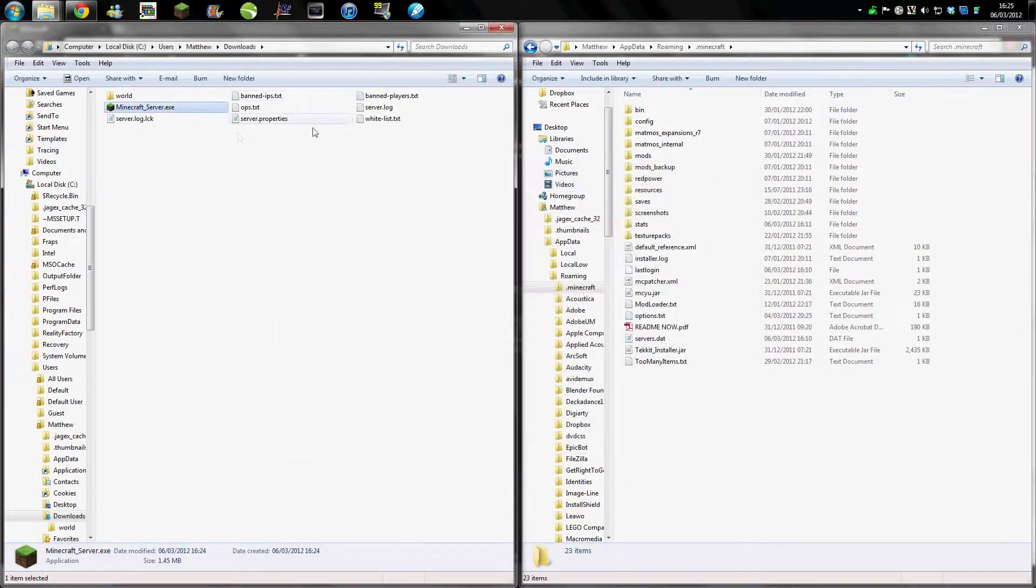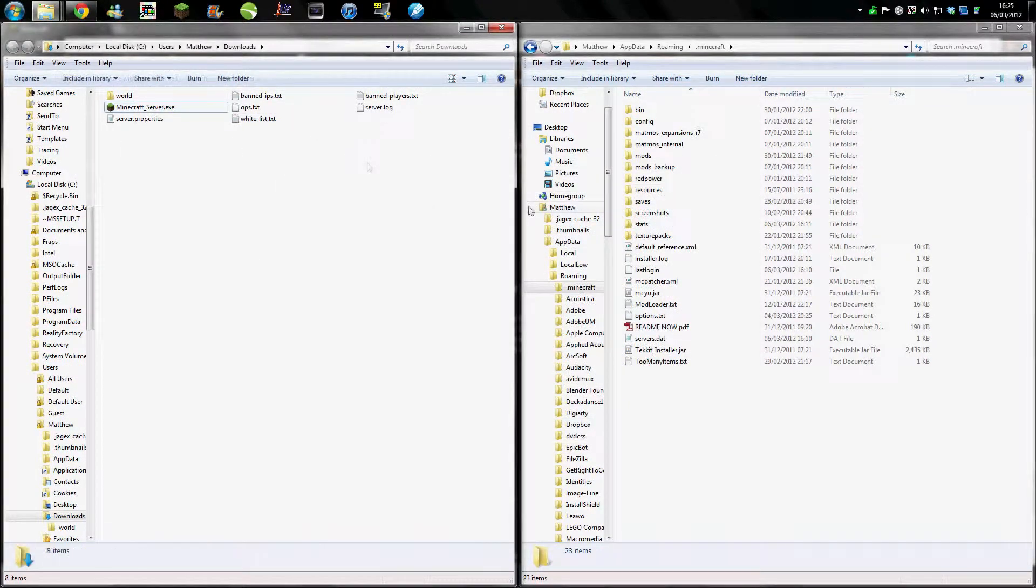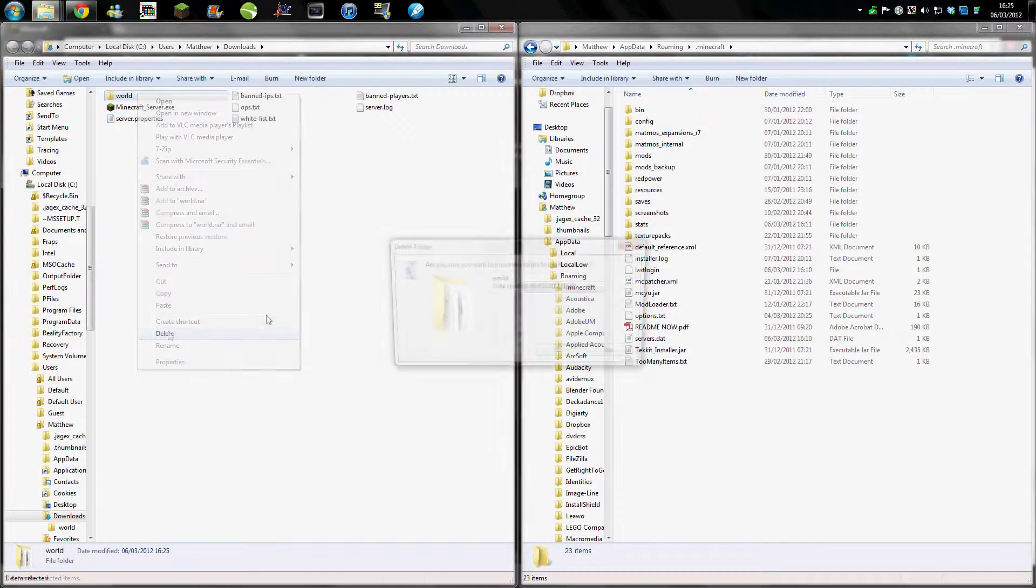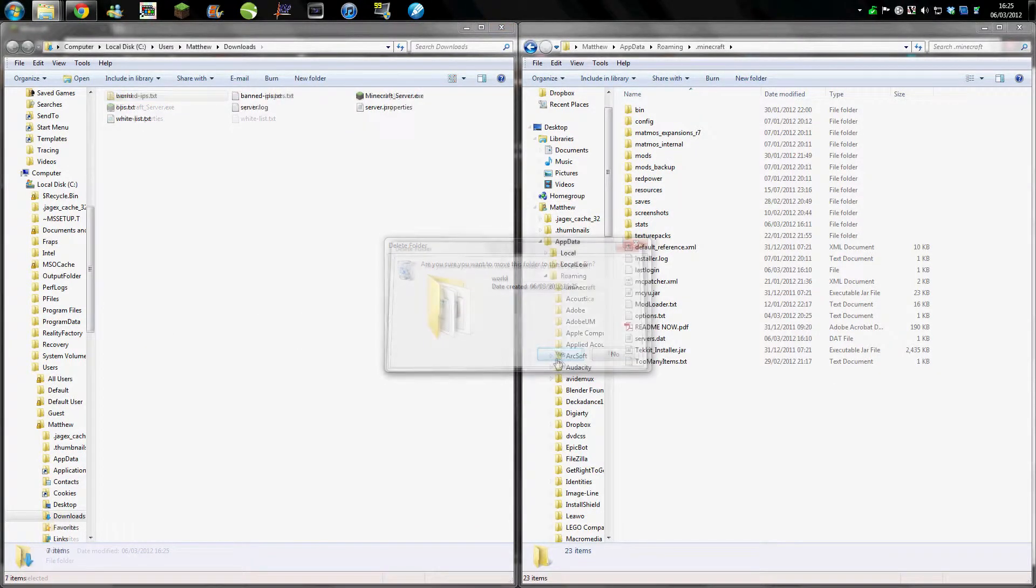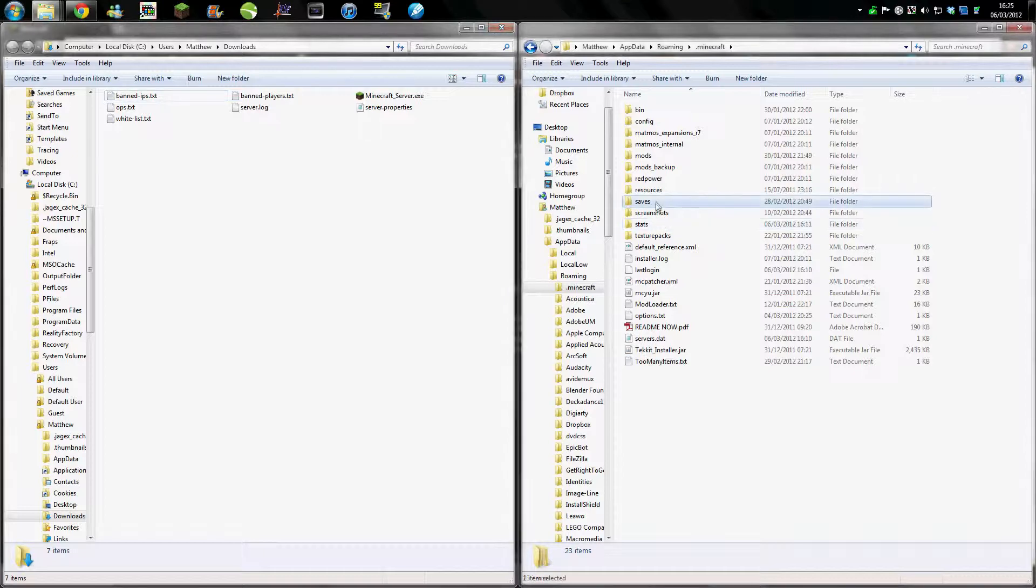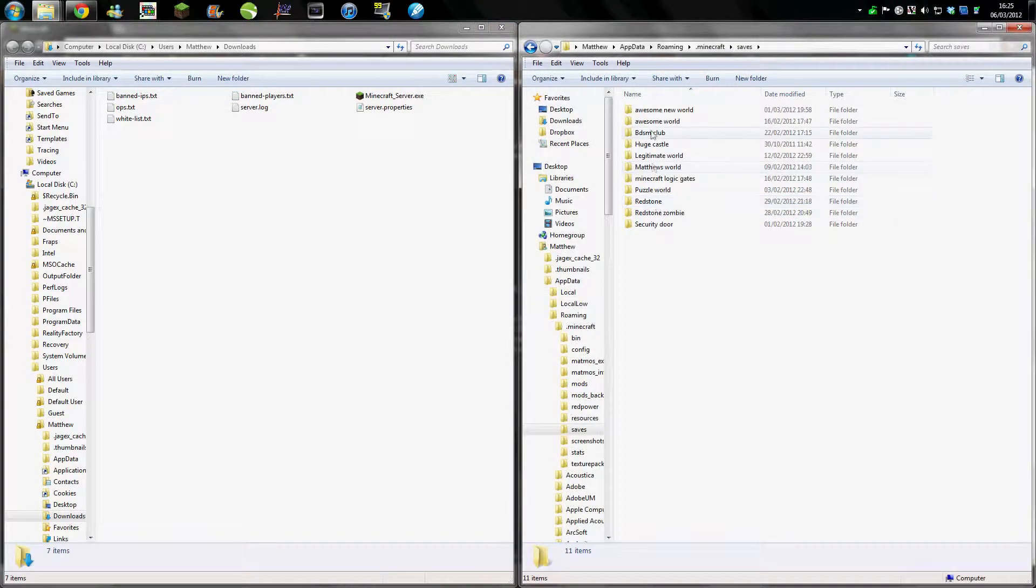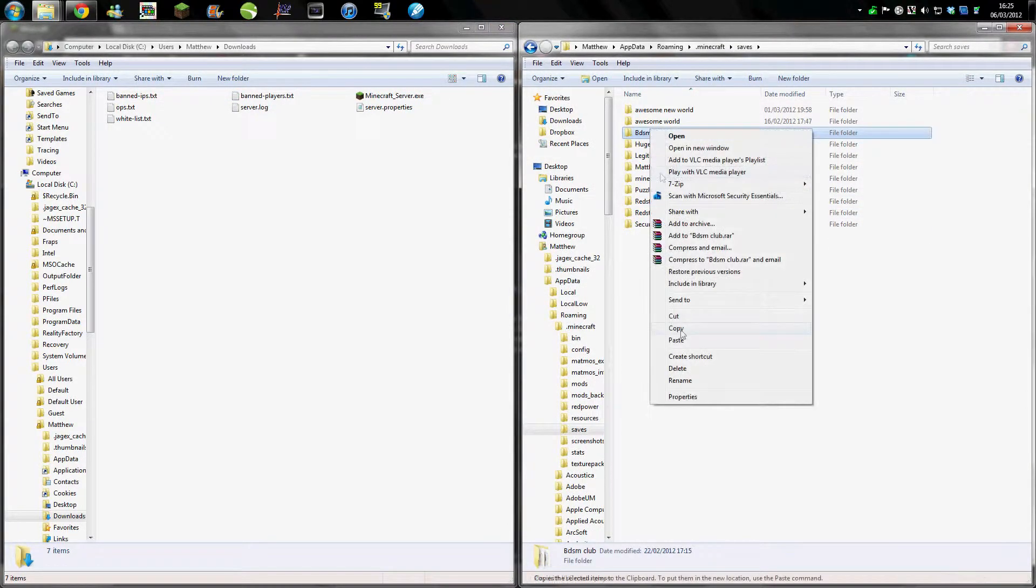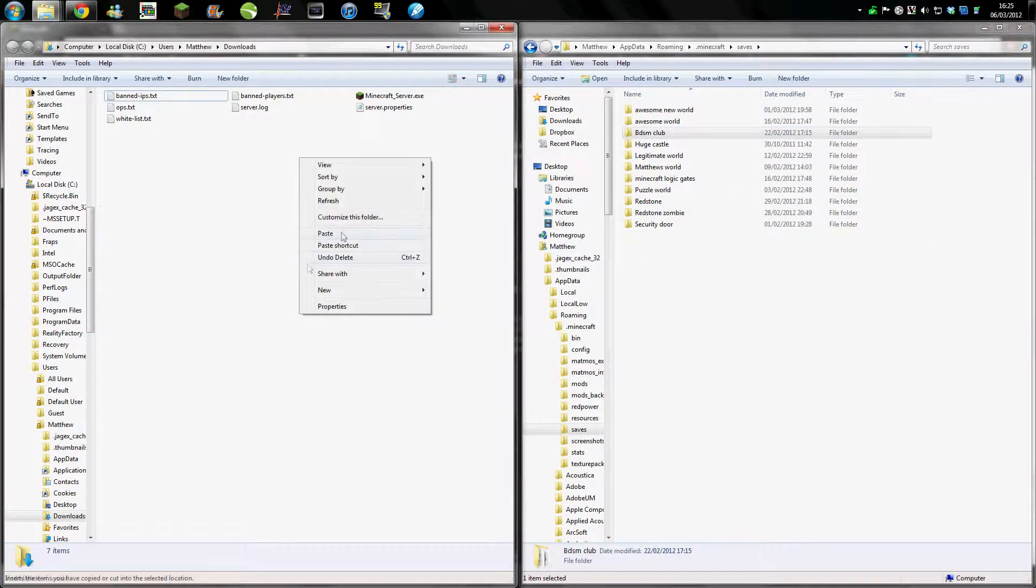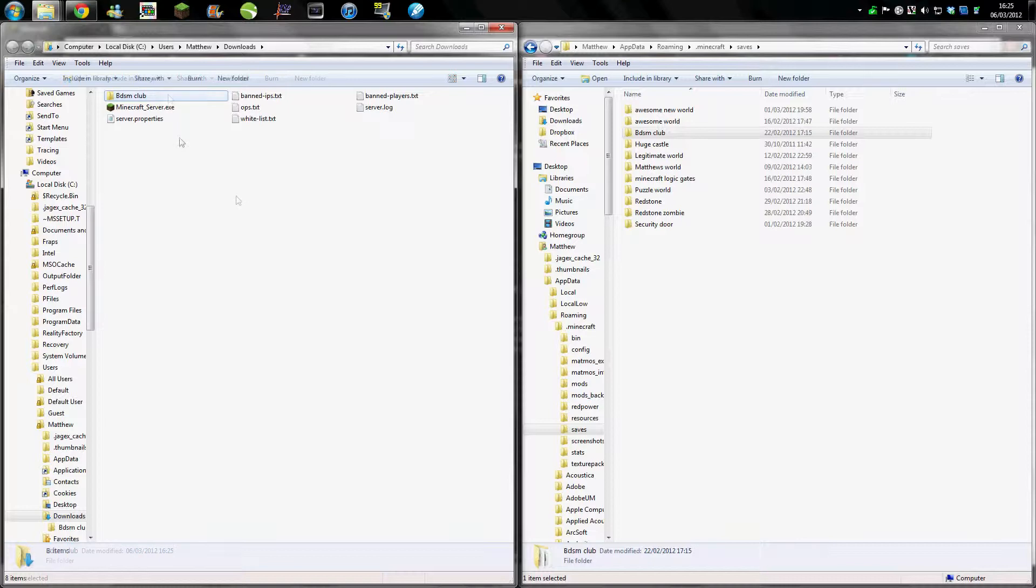create all these files here. Now what you need to do is delete this one, and then you go into your saves folder, copy the one you want over, and paste it in.